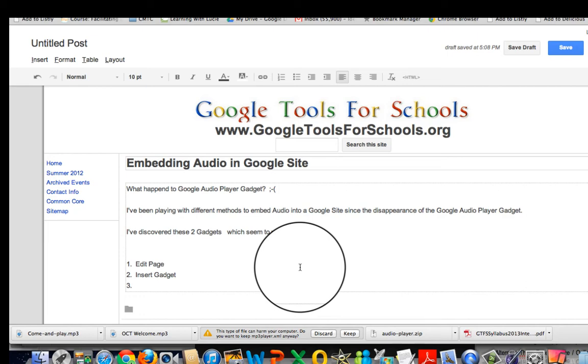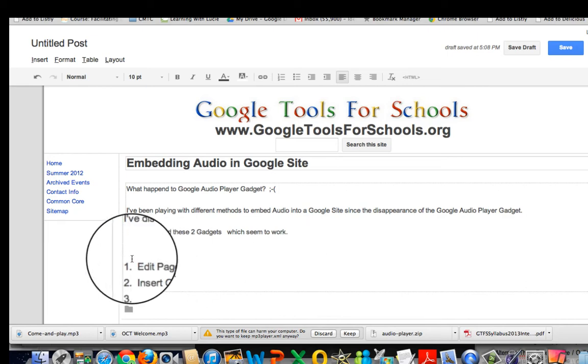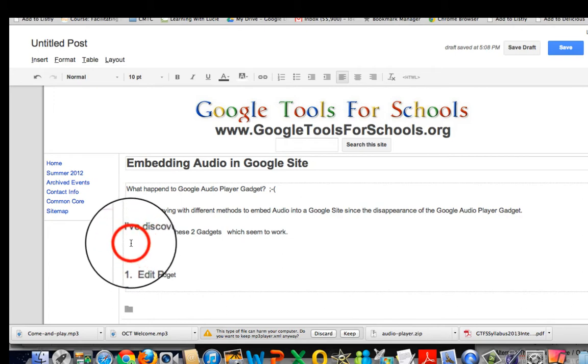Embedding audio in a Google site used to be a lot easier than it is now that the Google audio player gadget seems to have disappeared. But I've discovered these two gadgets which seem to work.